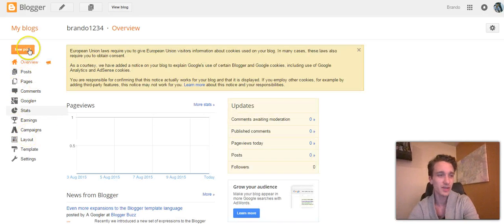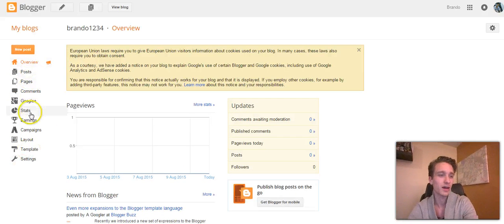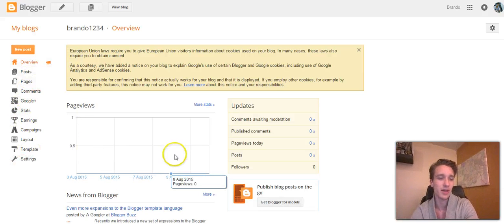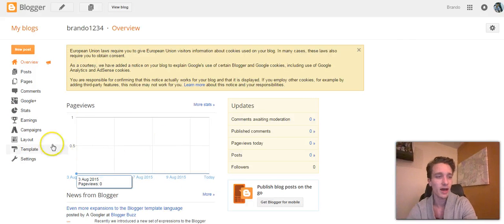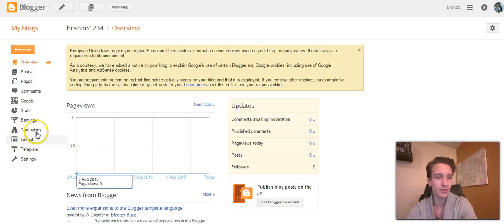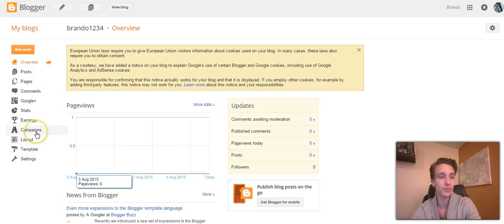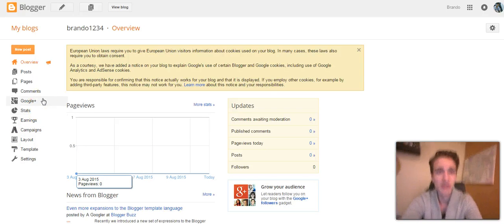It's pretty basic. You have everything here on the left side. Your stats is where you'll be able to see how many visitors come in every day. You can always change your layout, you can do campaigns for advertising with your blog, but that is pretty much it.